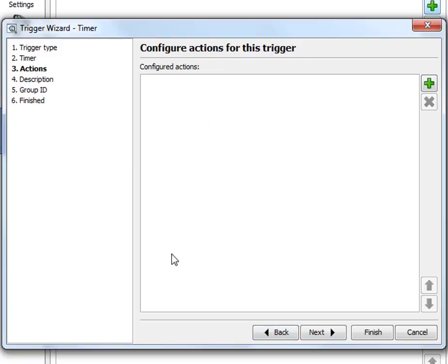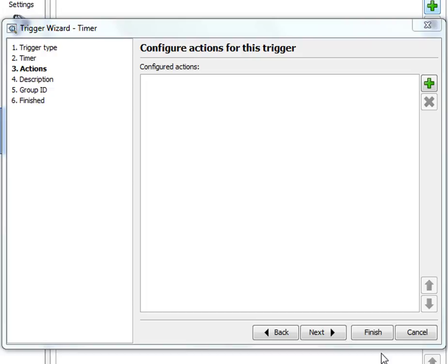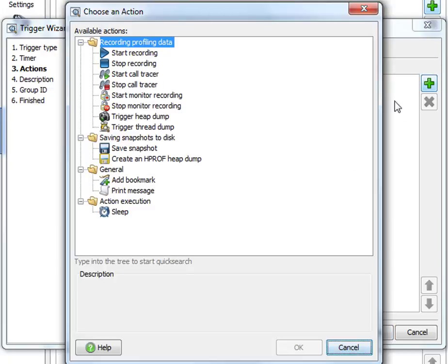Now here comes the really interesting stuff, the list of actions. What can we actually do at this point? If you click on the add button you get a list of supported trigger actions. Other trigger types may have different trigger actions. For example, the method trigger has more supported trigger actions. This is what you can do for the timer trigger.